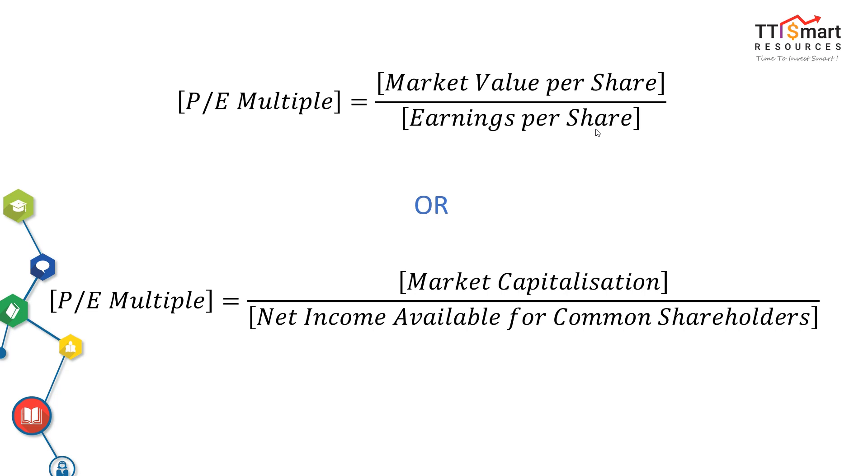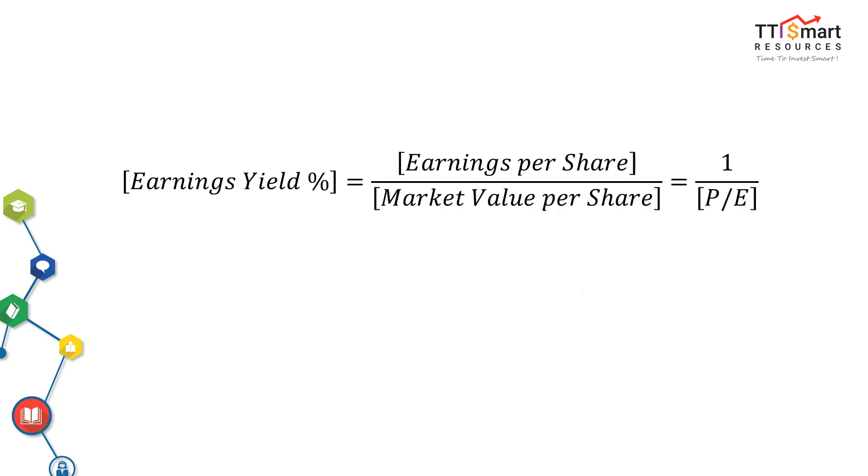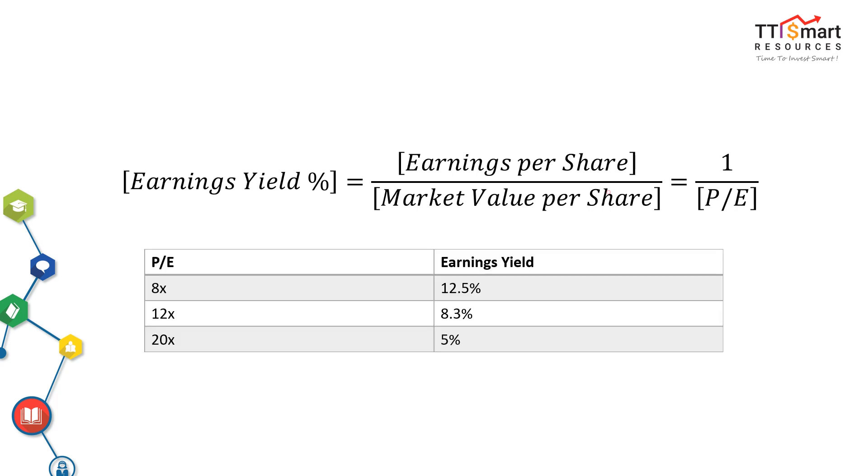PE ratio has a brother. His brother is called earnings yield. Earnings yield is the inverse of the PE ratio and it is expressed in percentage. The earnings yield shows the percentage of each dollar invested in the stock that was earned by the company.